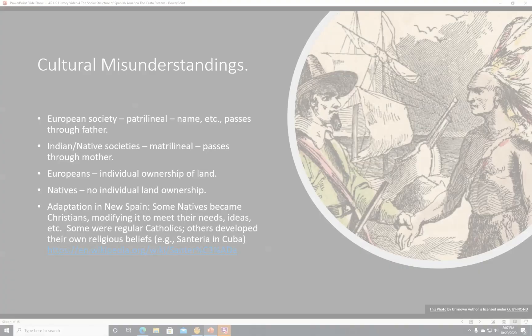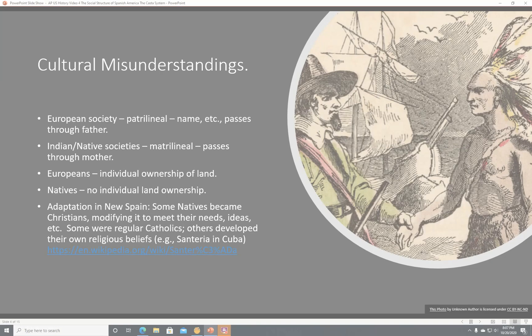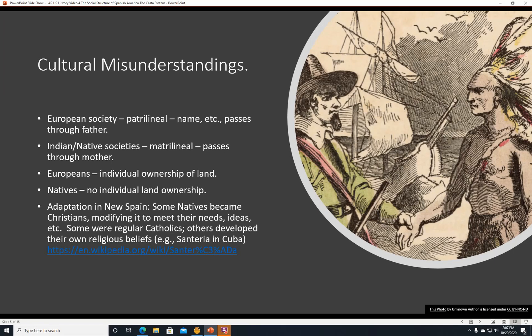Cultural misunderstandings. For example, European society is and was patrilineal — the name passes through the father, which is why my last name is Linnebal. Indian and Native societies were often matrilineal, so things pass through the mother. Europeans believed in the individual ownership of land, whereas Natives did not have that idea — land belonged to a group of people, probably their tribe.